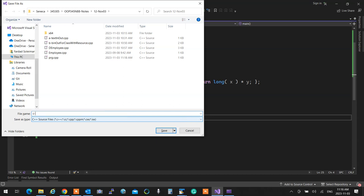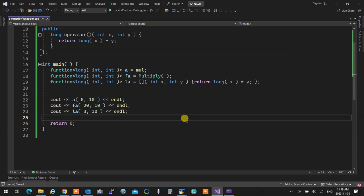A function pointer is low level; function wrapper is high level — it's a template class that holds it inside. Instead of having five different signatures for functors and function pointers, you have one function wrapper for all of them. With one function wrapper you can pass a functor, a pointer, a lambda — as long as the signature matches. It wraps the function operator of the functor. It's literally a wrapper.